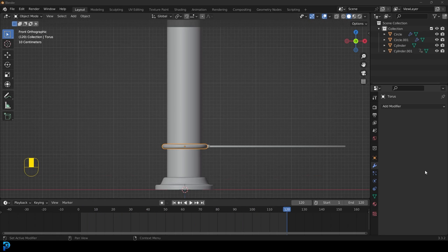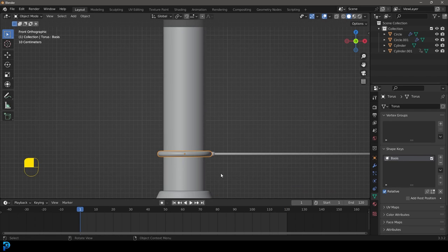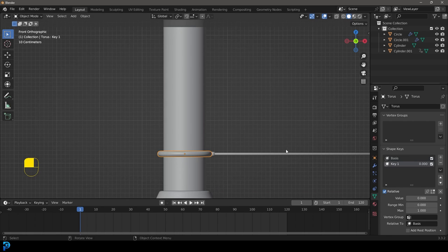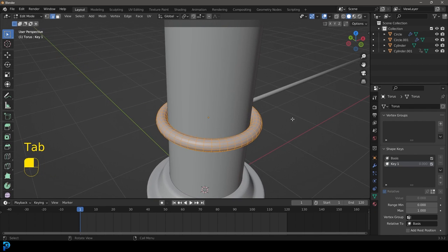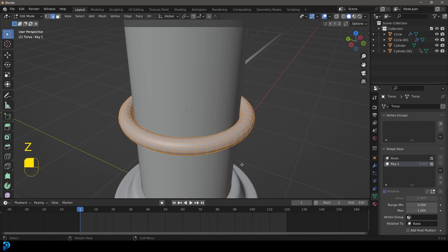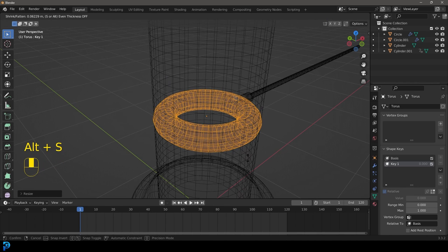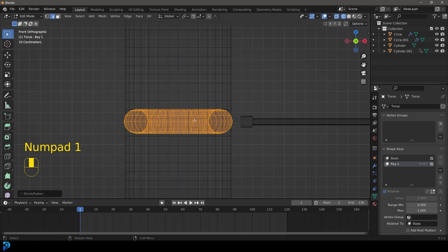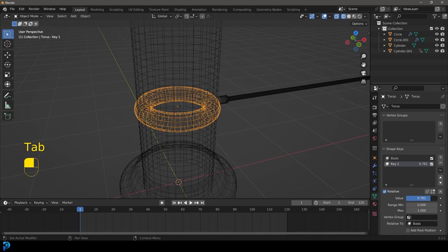Select the torus, come to frame 1, go to Object Data Properties and add a shape key with the plus button — that's our basis. Hit plus again for a second shape key. With Key 1 active, tab into edit mode. We're just moving geometry in 3D space and it will interpolate between the basis and the shape key. Go S to scale it in, then Alt+S to thicken it back up so the volume looks preserved. Tab back out into object mode and now slide the Key 1 slider to see how it changes.